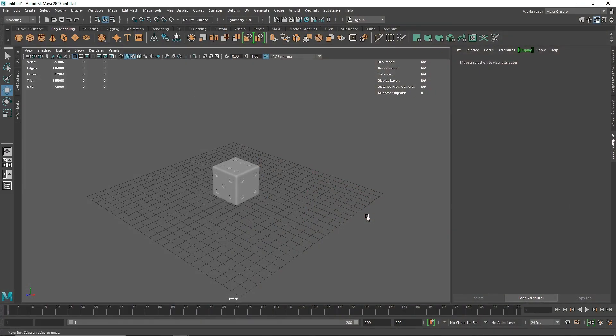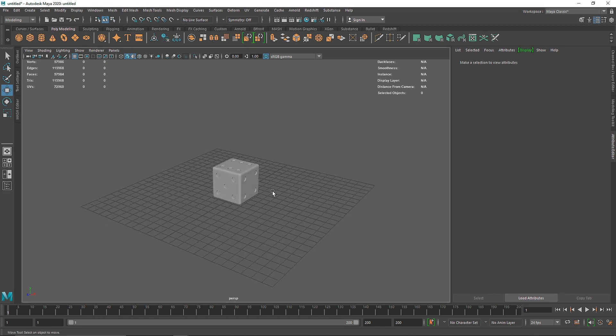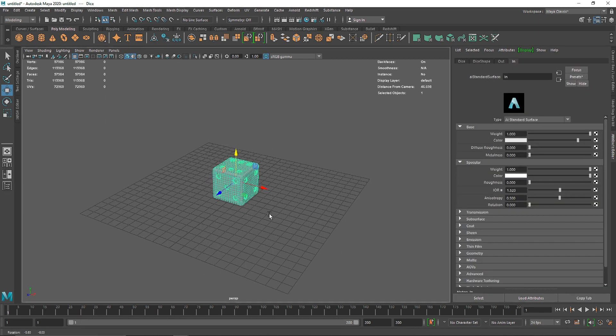Today we are going to be creating a simple dice animation using rigid body dynamics. We are not going to be using any constraints, but if required we will. Let's get into it.